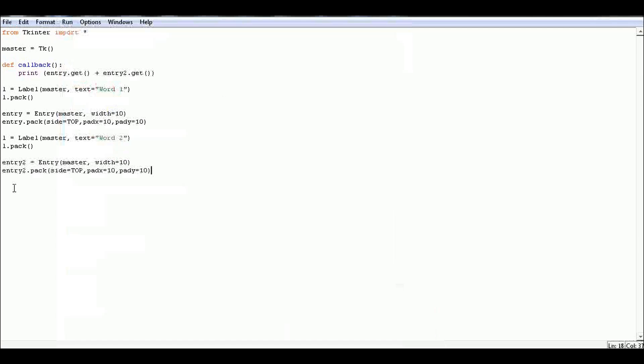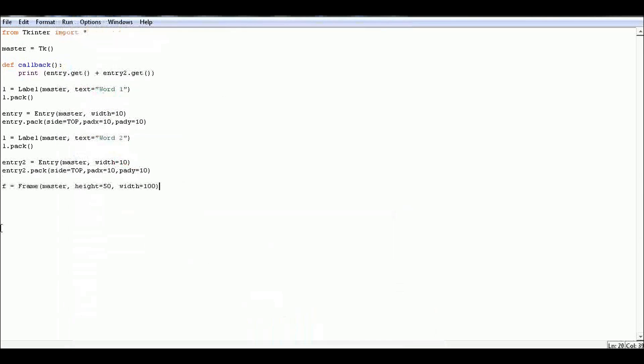And another text field - this is where we'll be getting the value of entry two. And then let's define the frame height with this line.